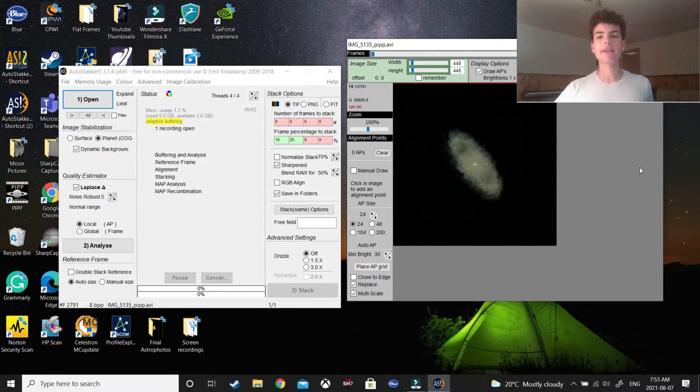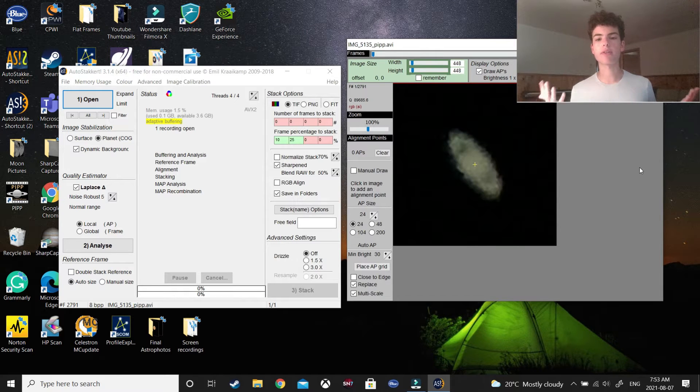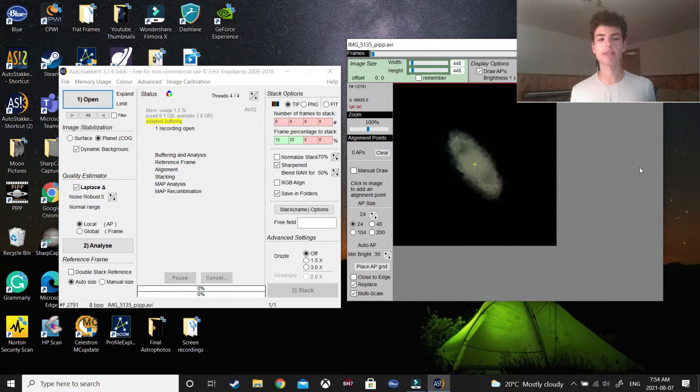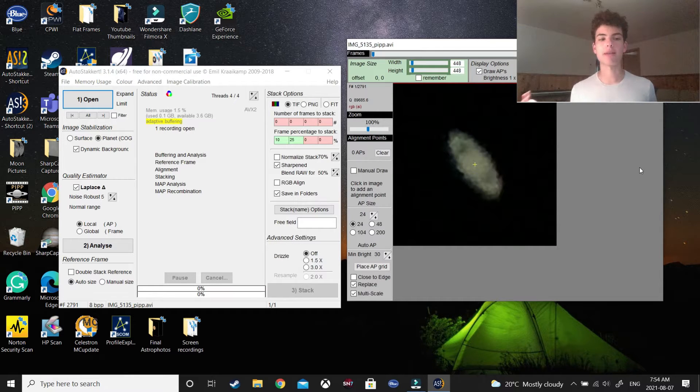And as you can see here, it doesn't look very nice. There's a lot of noise, it's very pixelated, it's sharpened horribly, but I promise that after this whole thing is done, it's going to look 100 times better.